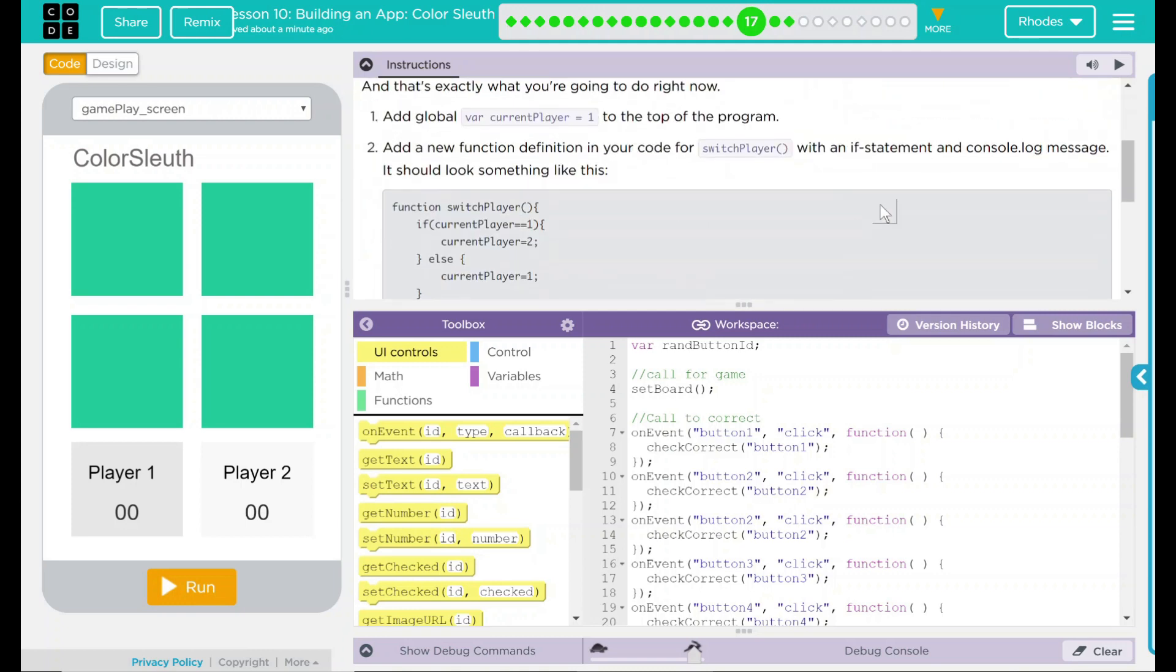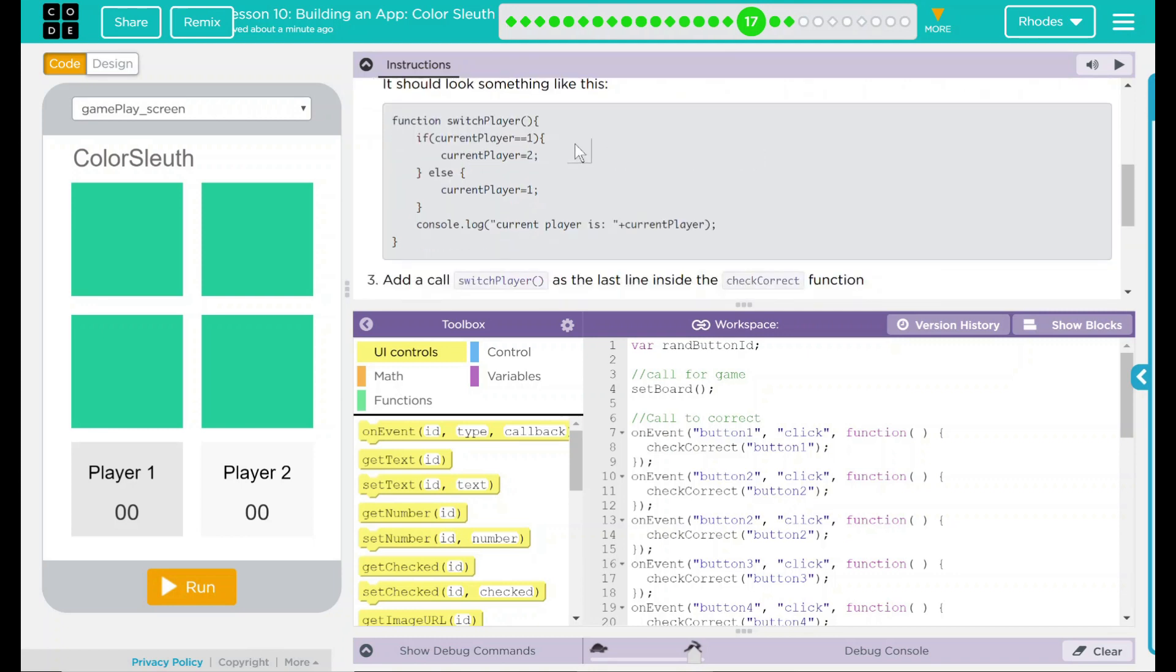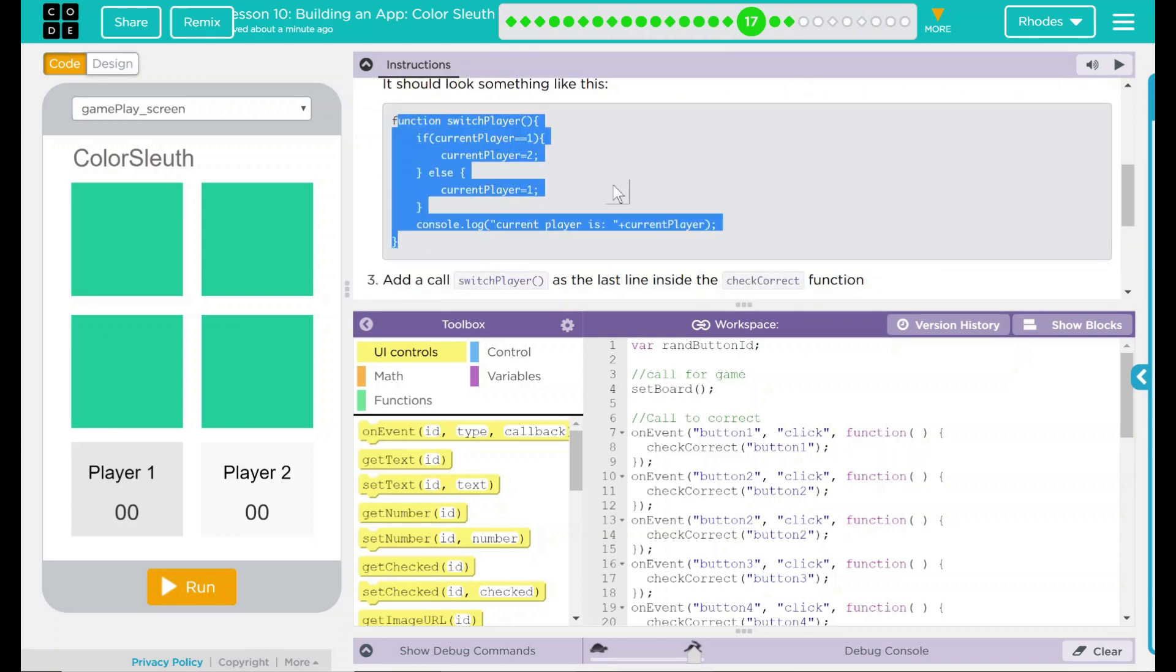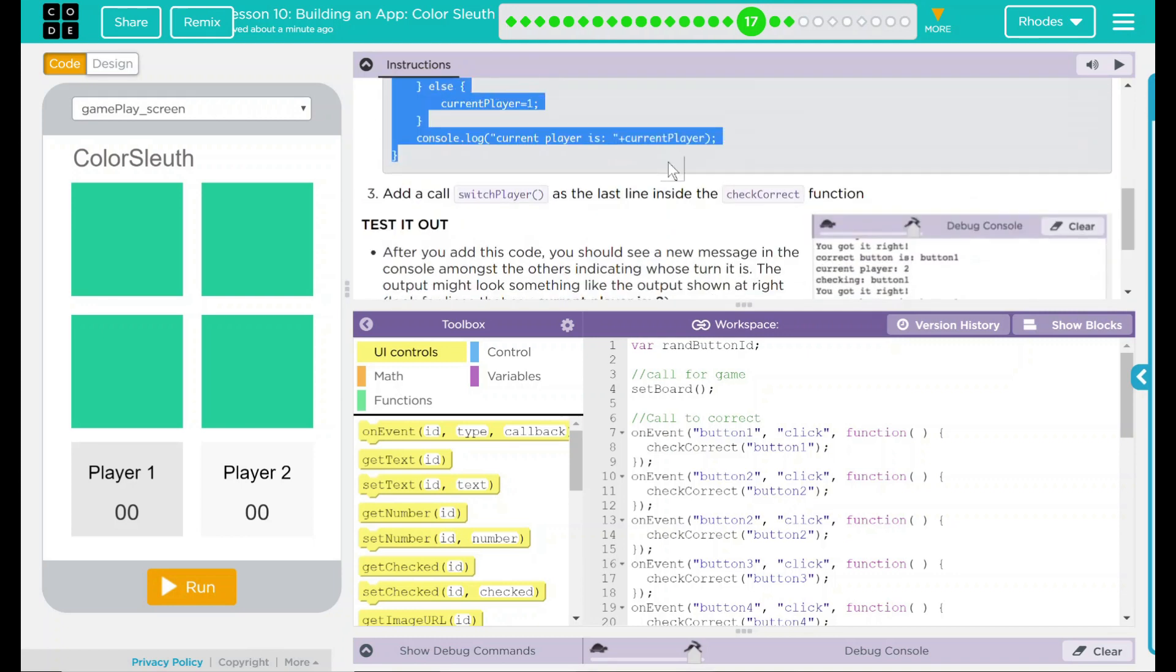And that's exactly what we're going to do right now. We're going to add a global variable called currentPlayer equal to 1 at the top of the program. We're going to add a new function definition in your code for switchPlayer with an if statement and console.log message. It should look like something below. We have a little example here we'll talk about in a minute. Third, we're going to add a call to switchPlayer as the last line inside the checkCorrect function.